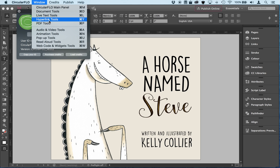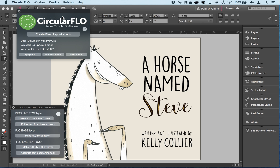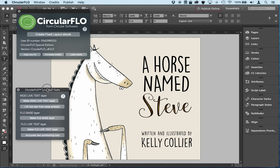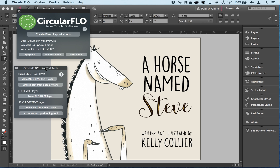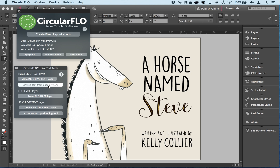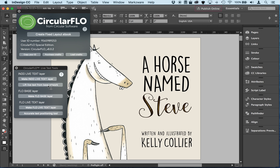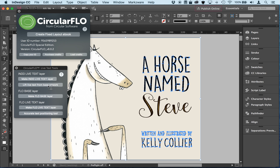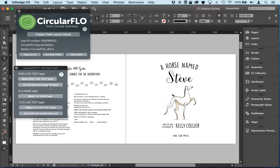So with the Live Text tool — with Circular Flow running — I go to the Window Live Text Tools panel and I'm going to click on this one: "Lift Live Text from Base Artwork." By clicking on that second button in this panel, it's going to start to get to work.